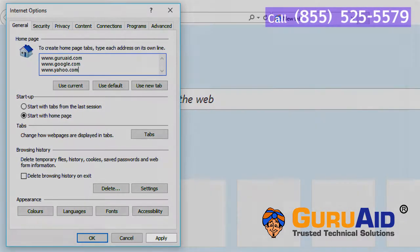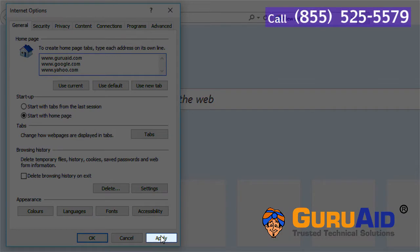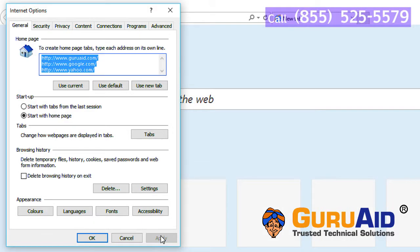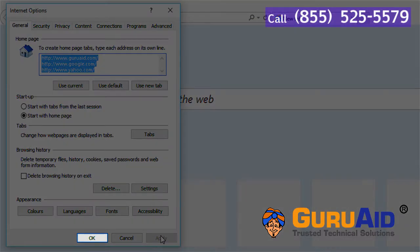Click on apply. Click on OK and close the window.